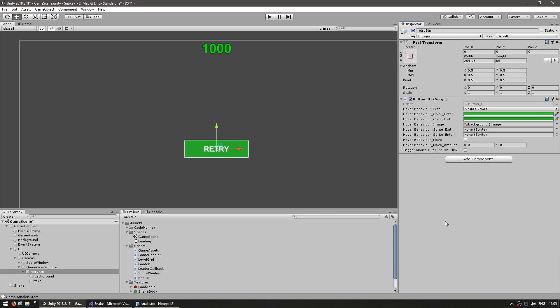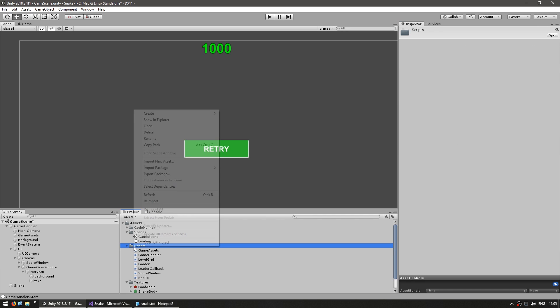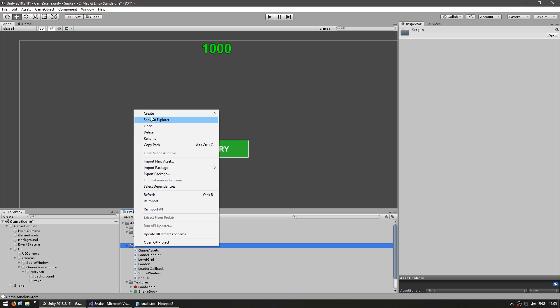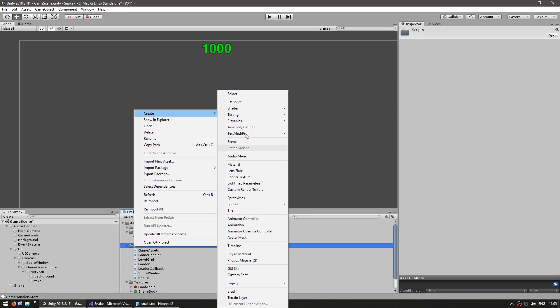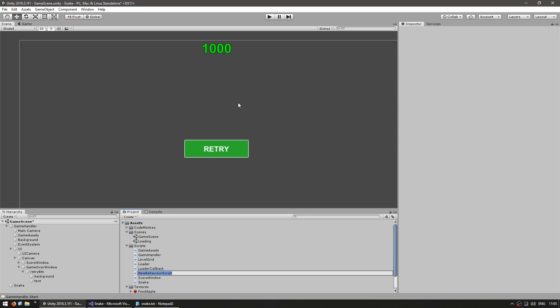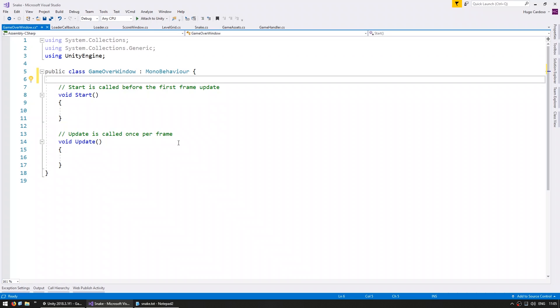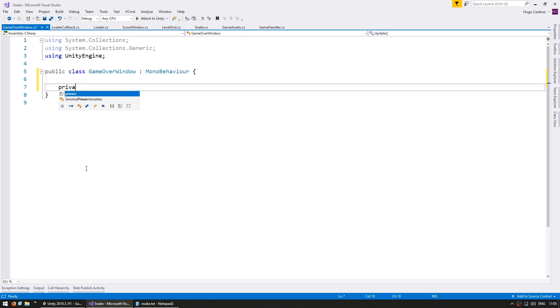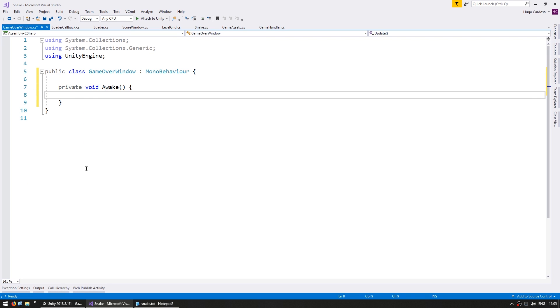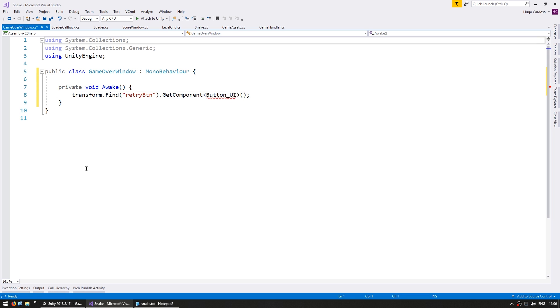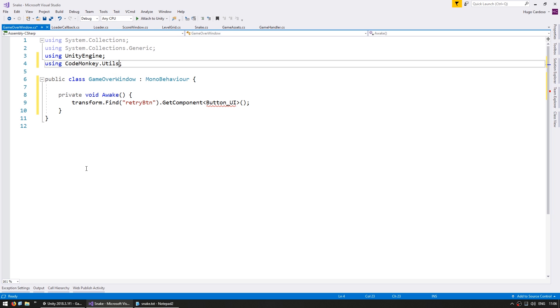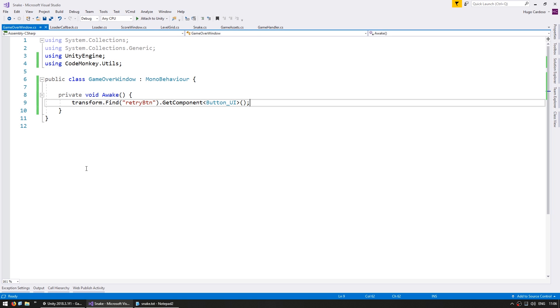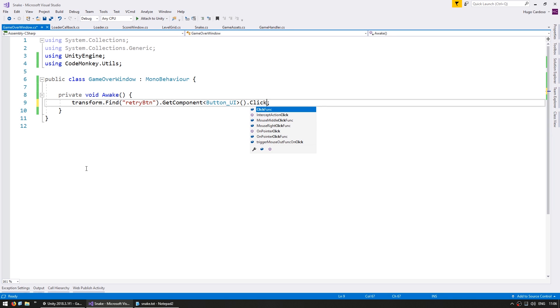Okay, so now that we have the editor all set up let's deal with the code. So for that let's make a new C sharp script to handle our window. So in new and let's call it our game over window. Now here on awake let's grab a reference to our button. So we grab the button UI component and now in here we can set the click func which is the function that is triggered whenever we click on the button.